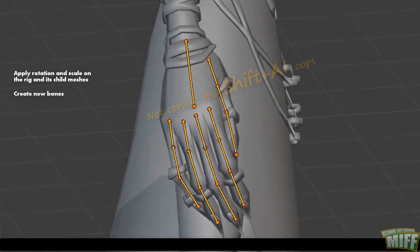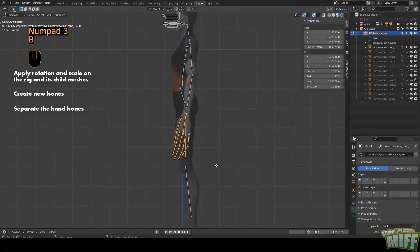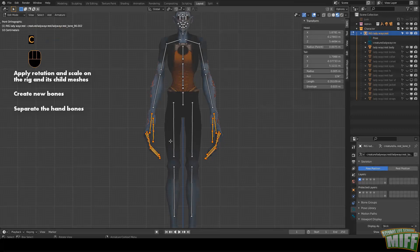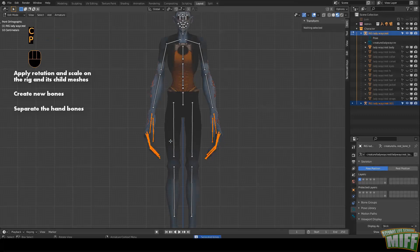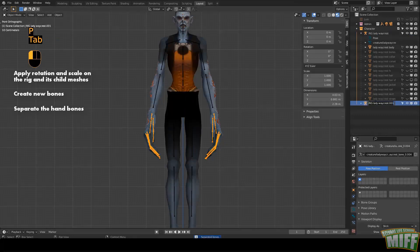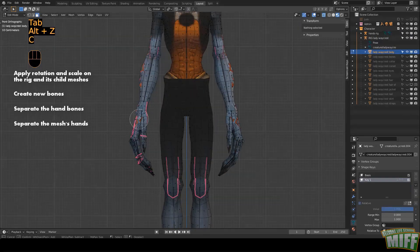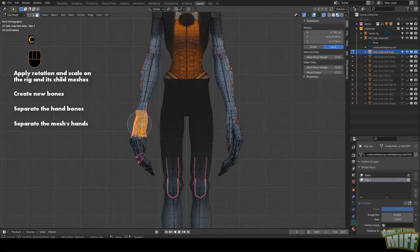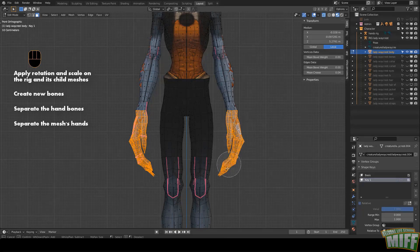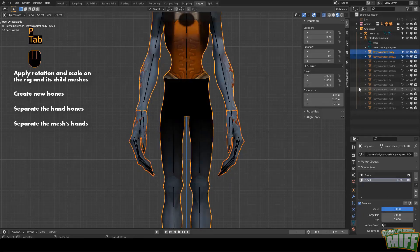Once you're happy with the result, separate the hand bones. Go to edit mode, select them and hit P, separate bones. Let's rename them Hands Rig so we don't get confused. Separate the hands from the mesh. Select the mesh, go to edit mode, select the faces you want to separate. Hit P, Selection. Rename these Hands.